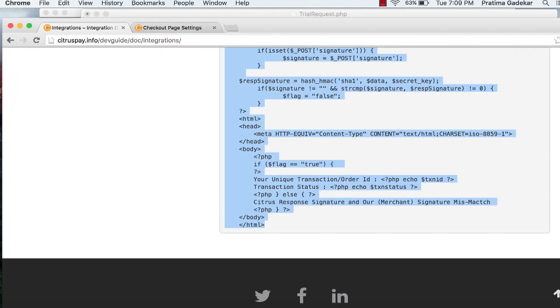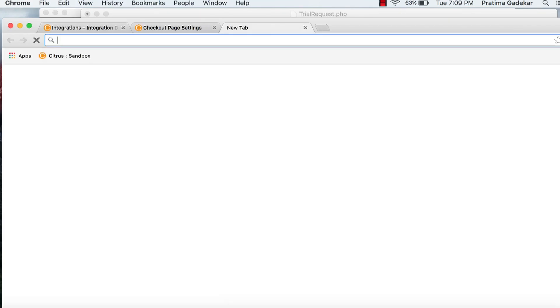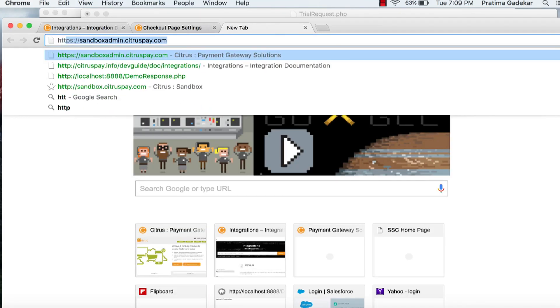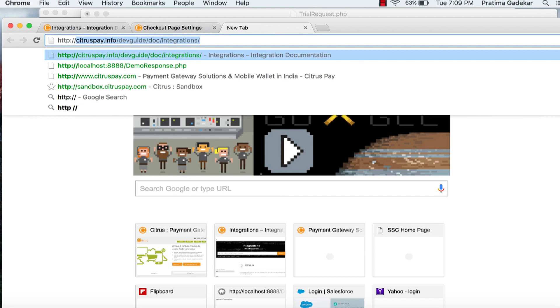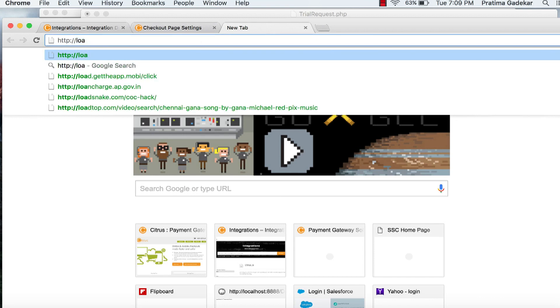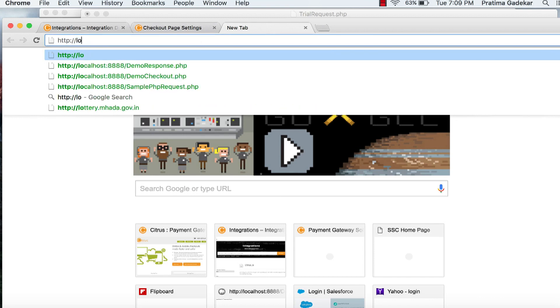We are done with the sample merchant hosted checkout integration. Now let's execute the request page and make a successful transaction.